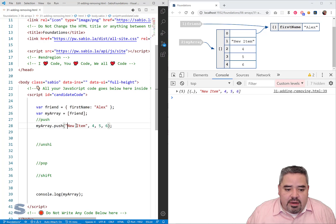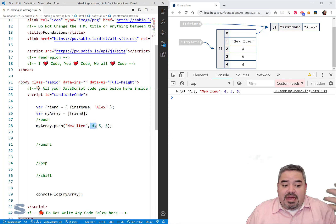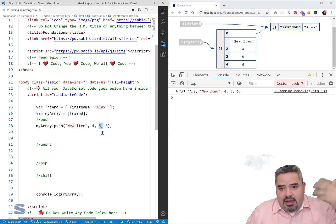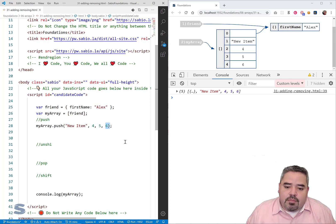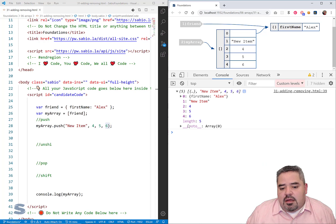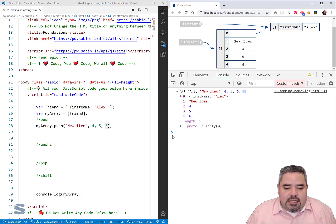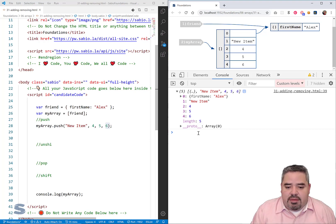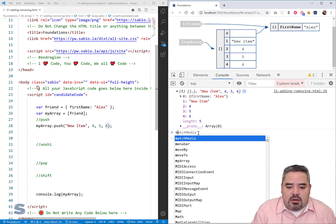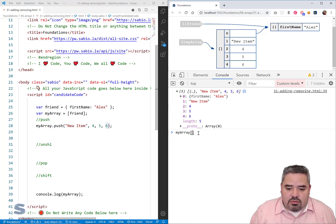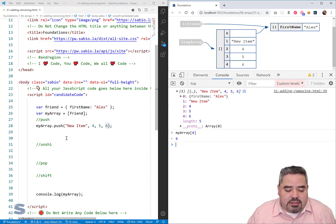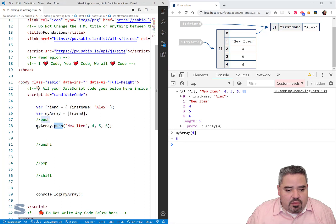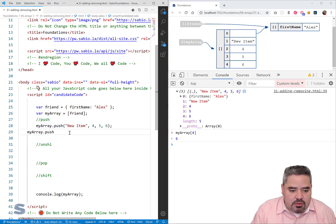Now we have an array that has five members, index zero through four. These array members are just like the original array members — you can access them using the array and bracket notation. Let me get at the last one, which is index four, and there's number six. So I've now demonstrated pushing with multiple items and with one item.